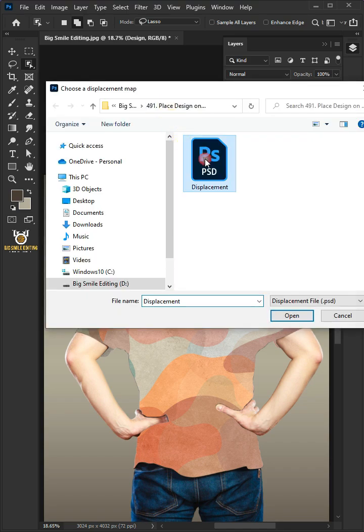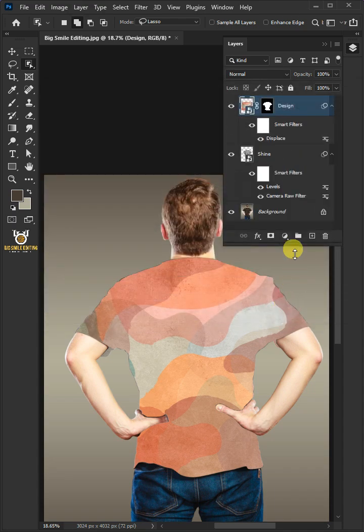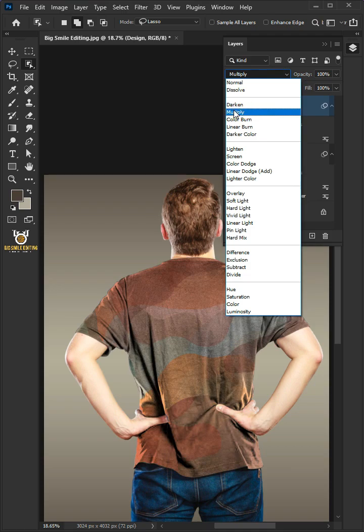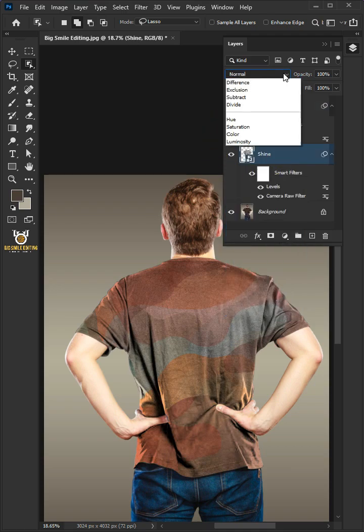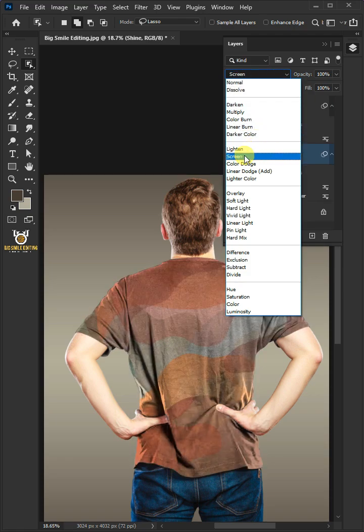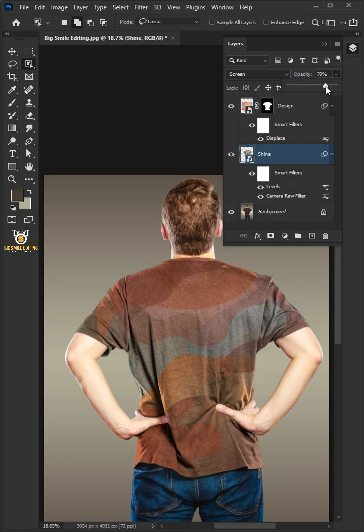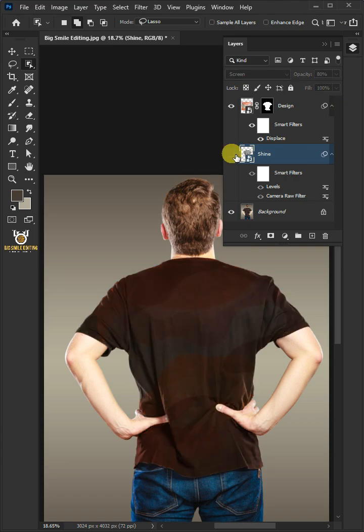Open your displacement PSD file that you saved earlier. Change the blending mode of this layer from Normal to Multiply. Select the shine layer below and change the blending mode to Screen. I'll decrease the opacity all the way to 80%. And that's it for today. Thanks for watching.